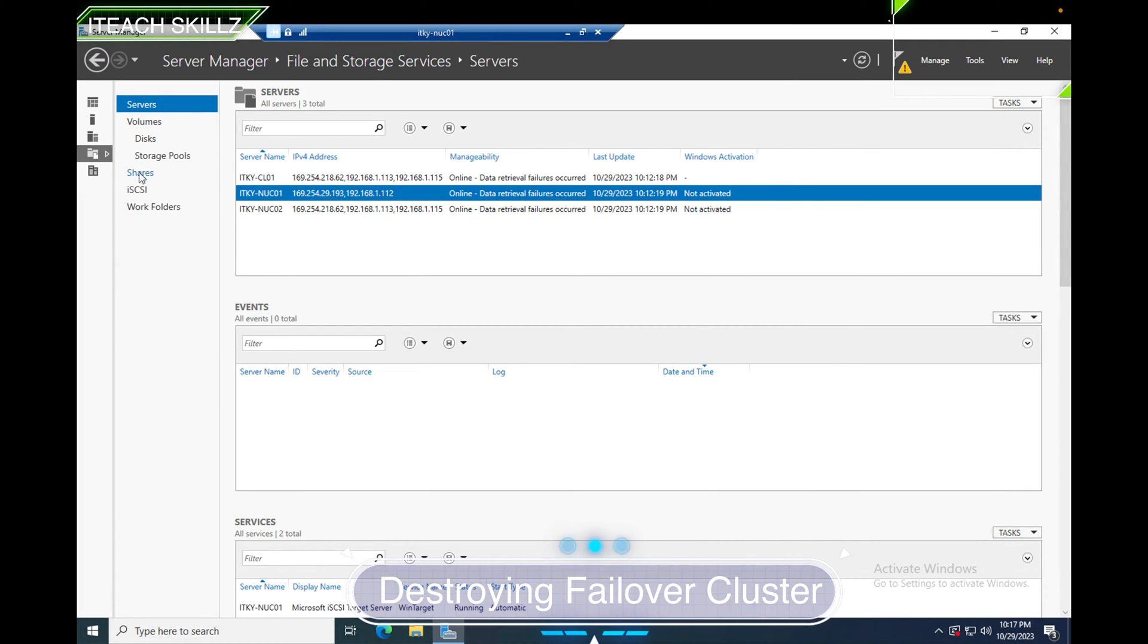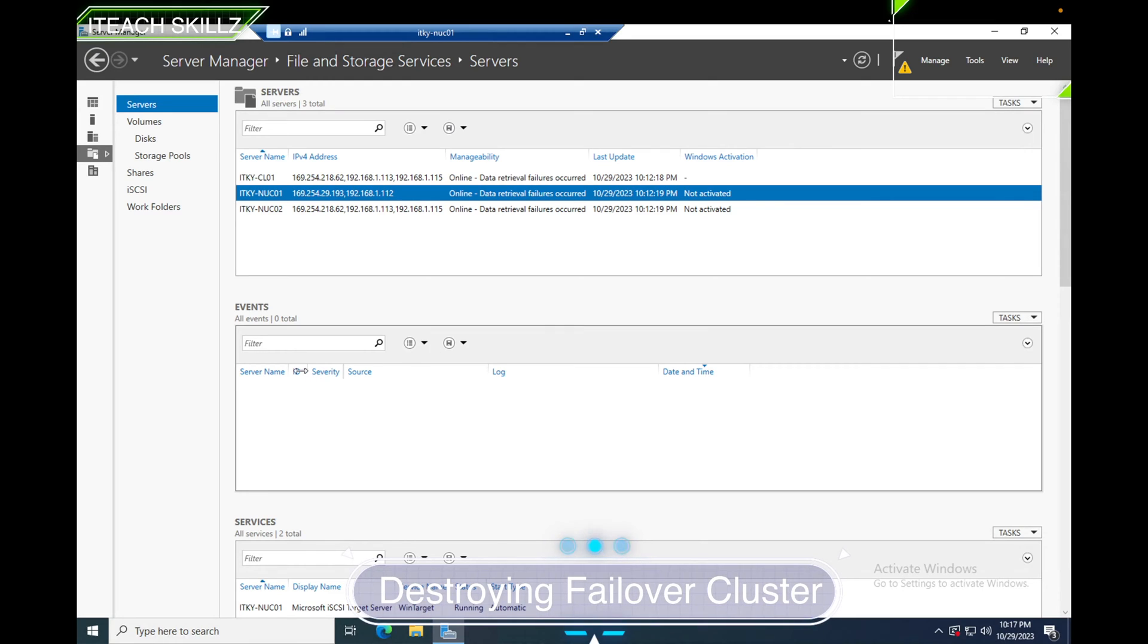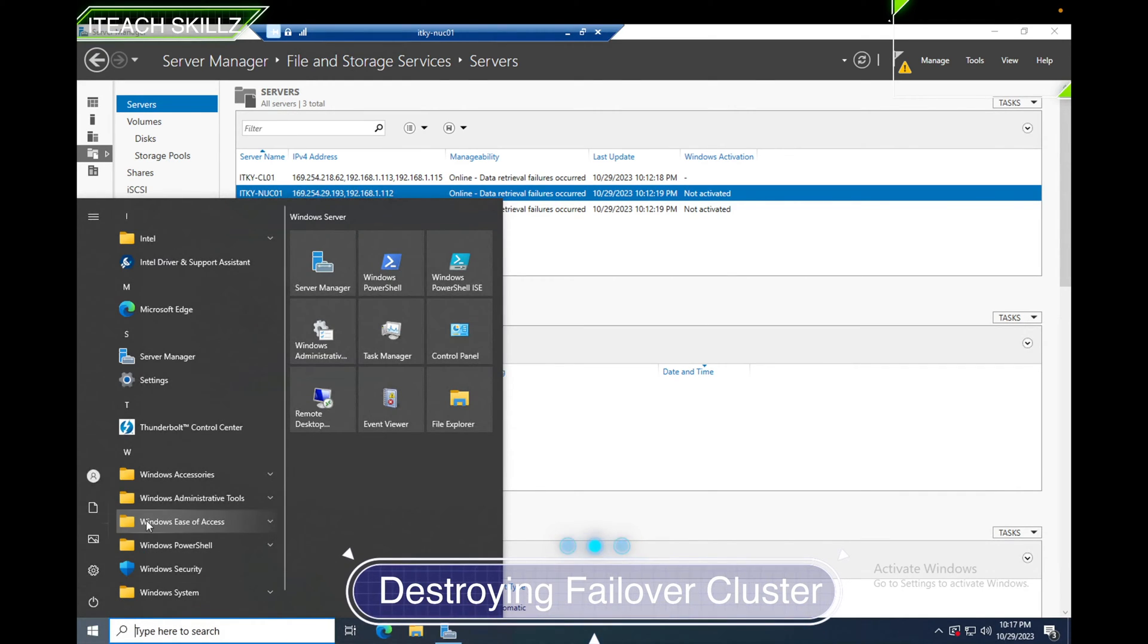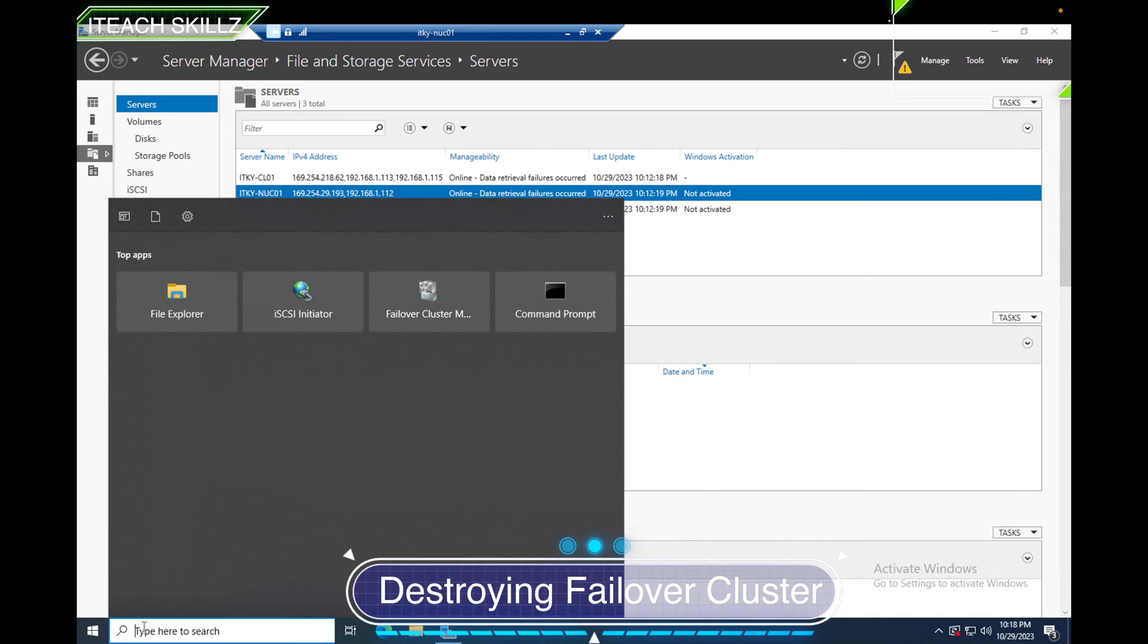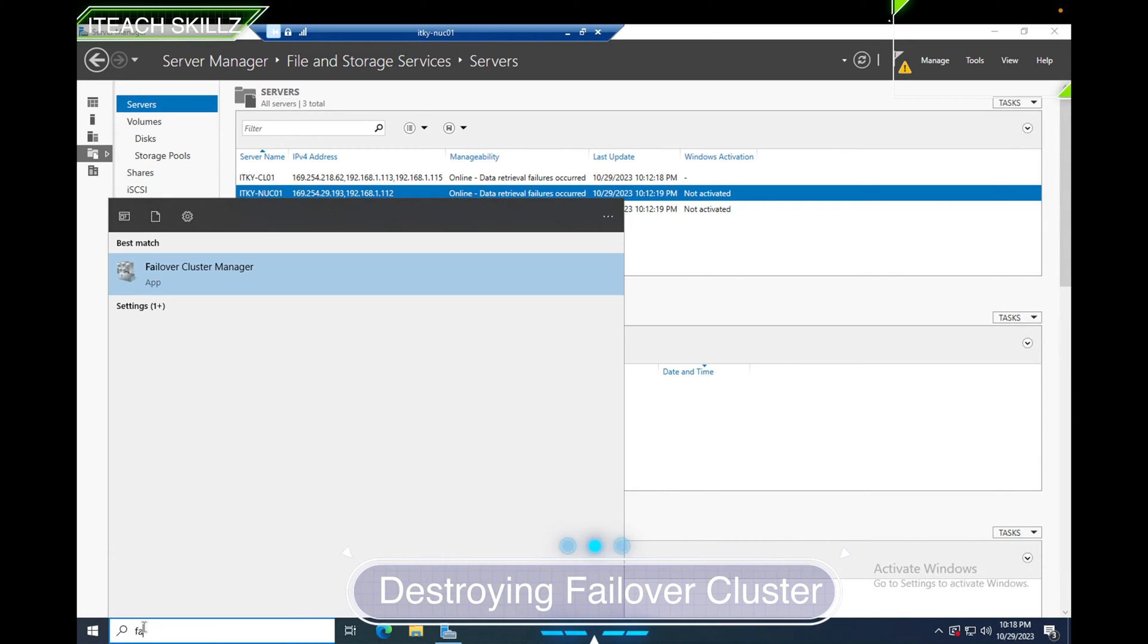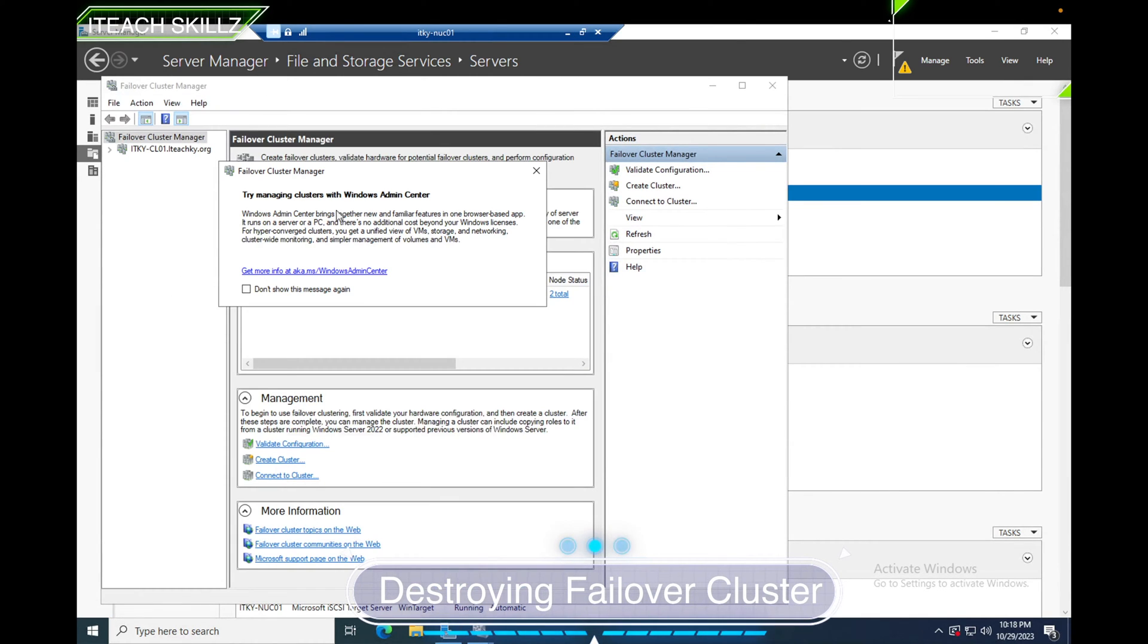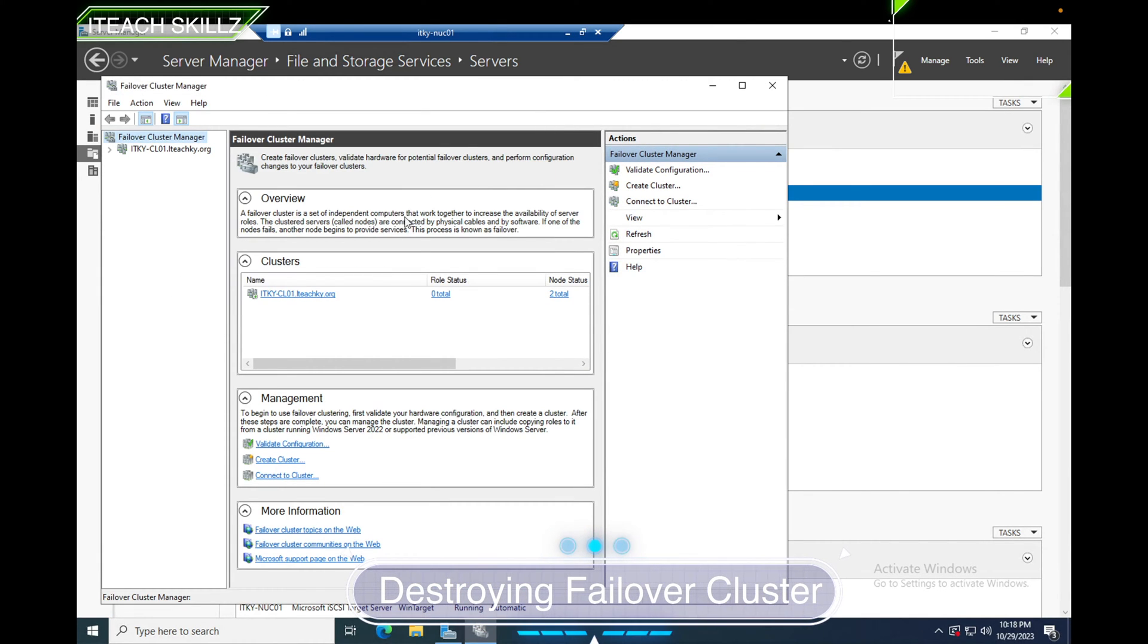You could have a different reason. Maybe you decided to make a standalone server, and that's what I'm doing. So right now I'm going to go to the Failover Cluster Management. In Failover Cluster Management, all I'm simply going to do is go ahead and destroy it.